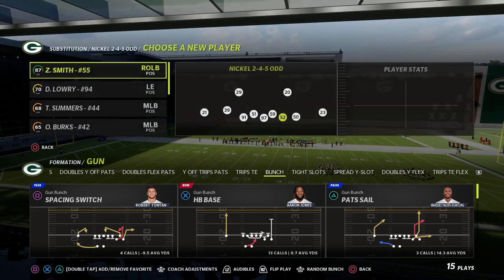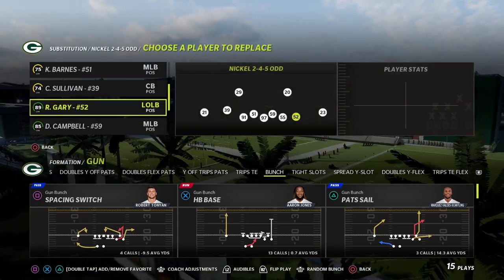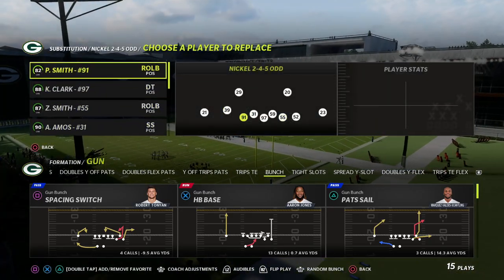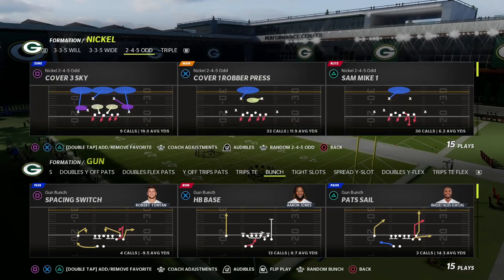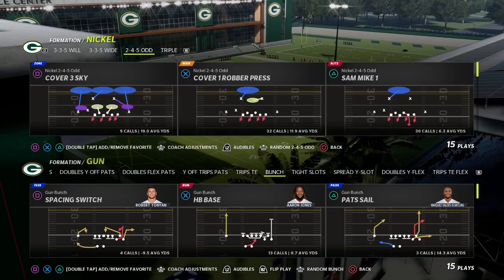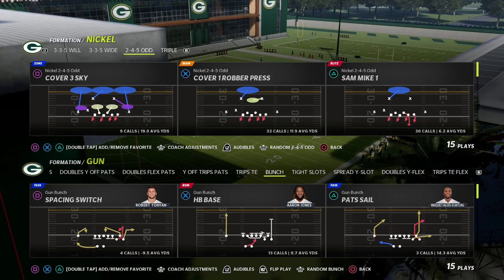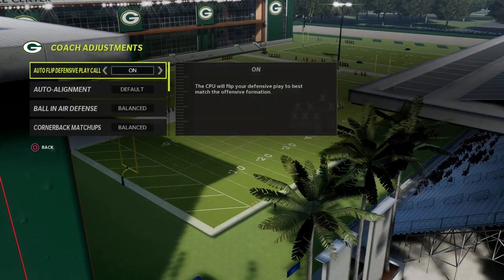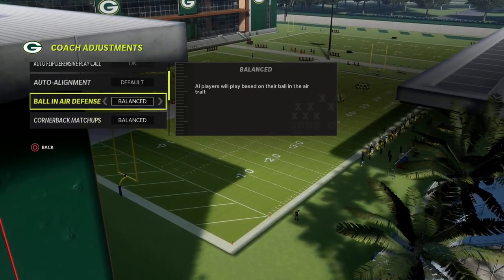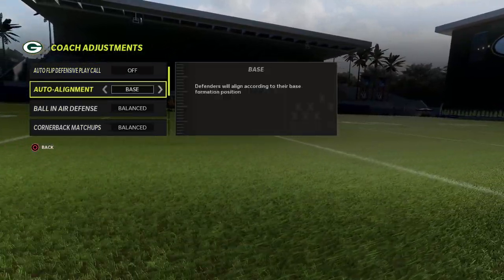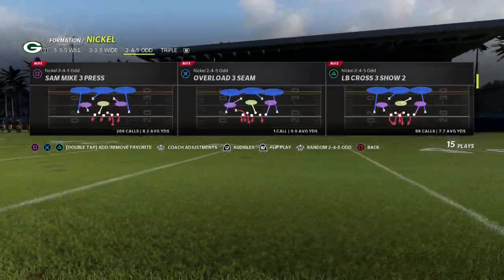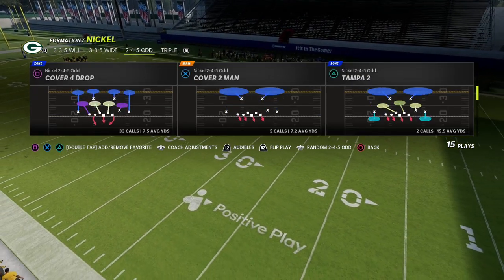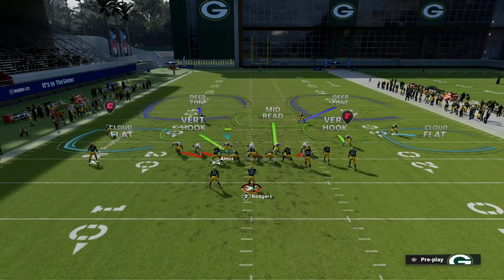What we're gonna do here is put Rashawn Gary at the outside linebacker position, and I like to put safeties in the middle spots — I've got Amos and Savage there. The cool part about 245 odd that I like is it's a little bit better because of the alignment of the defensive line. I like to turn auto flip off, use base align, and run this out of Tampa 2, though you could do this out of all kinds of coverages.